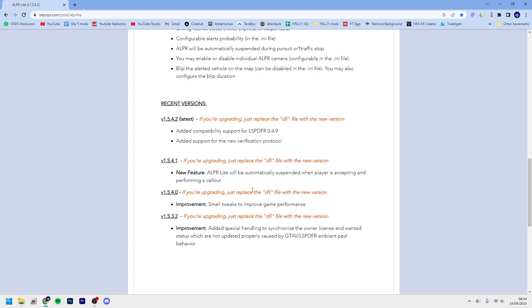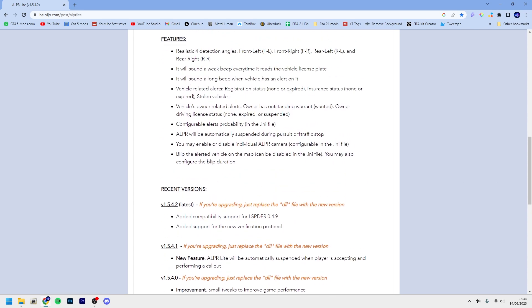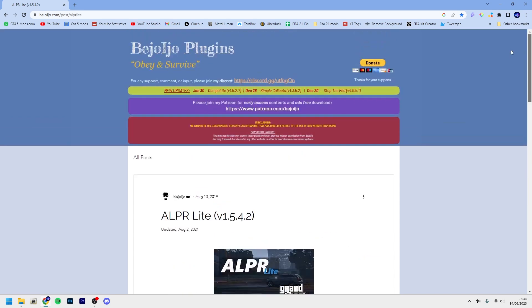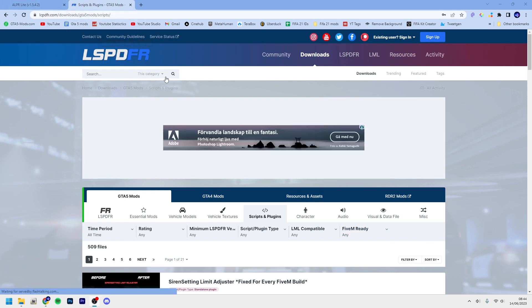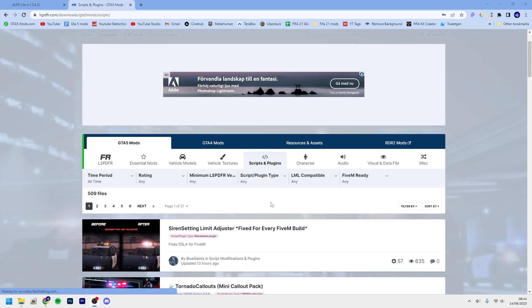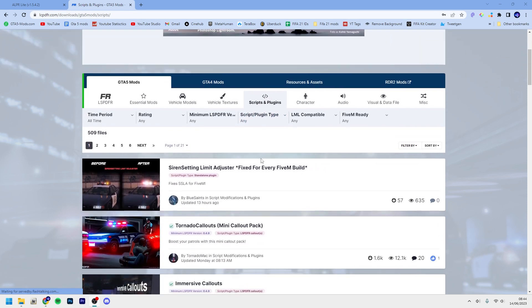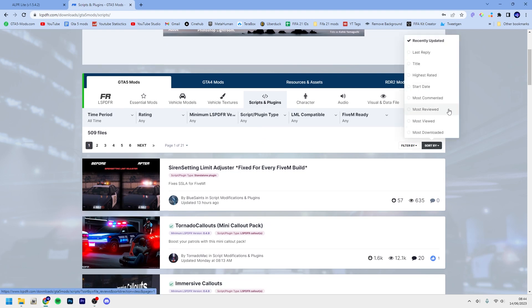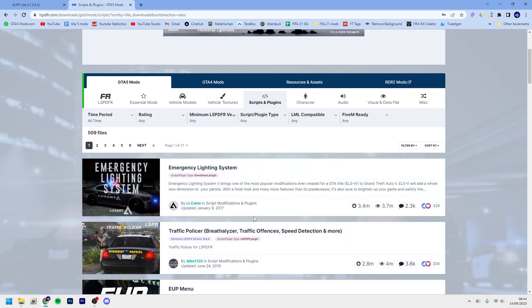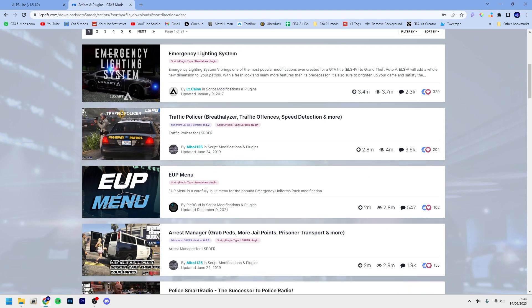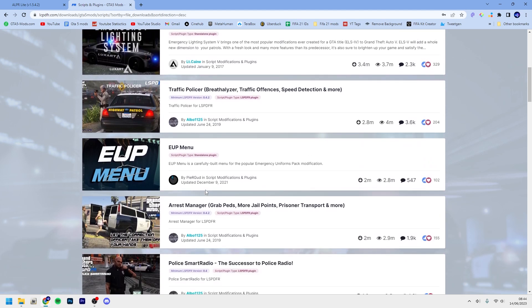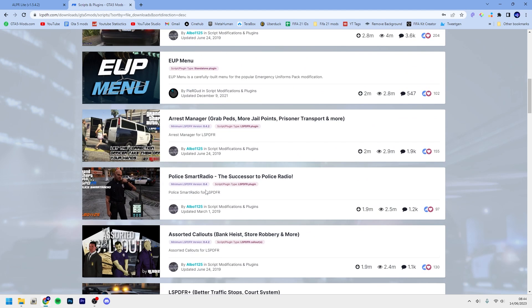The installation is basically the same for every plugin on LSPDFR. You can also get the mods on lcpdfr.com, the official LSPDFR website, where you download the mod and then you go to scripts and plugins. I will link this in the description below. Most downloaded, and basically all of the installation processes is about the same, so just follow that. If you got any questions, leave it down in the comments below.